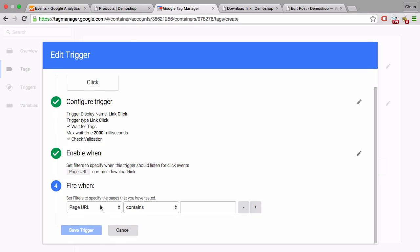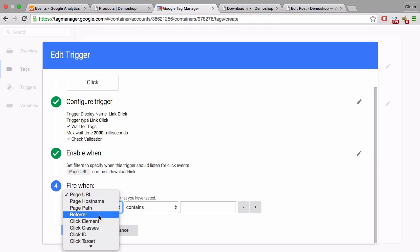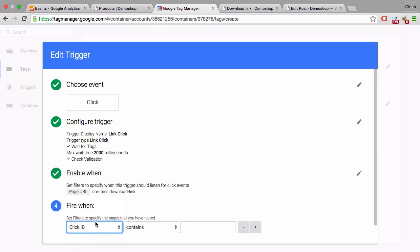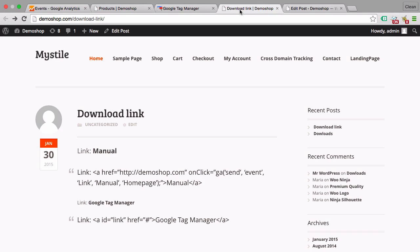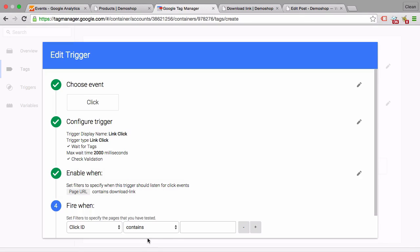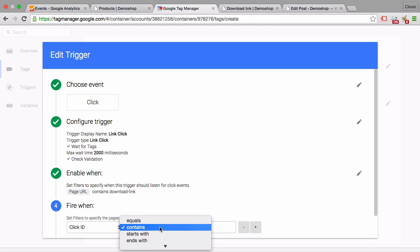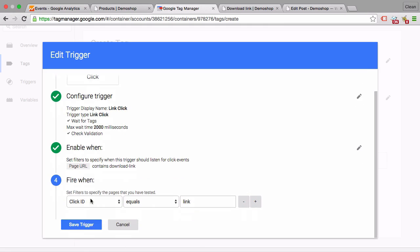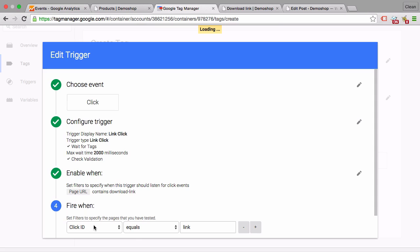And in this list we can choose the click ID, and this will tell us that this event will only be triggered when the ID is equal to 'link.' Let's change the matching type here - click ID equals 'link' - and we save the trigger.